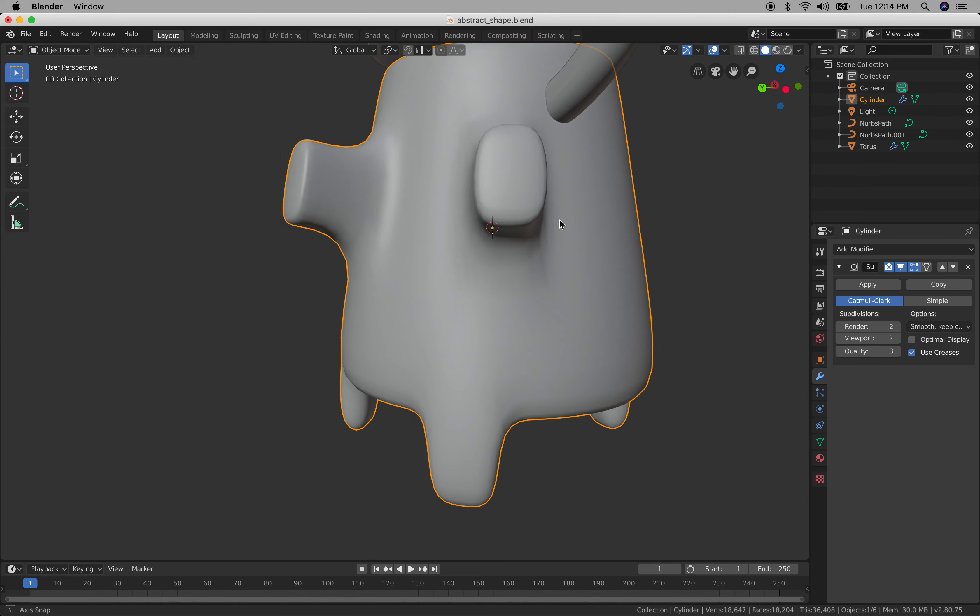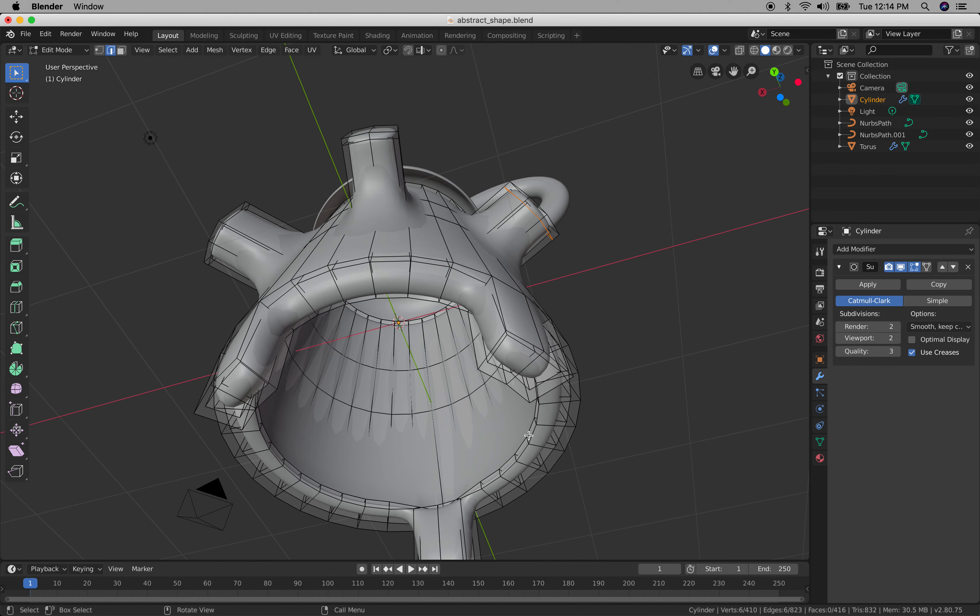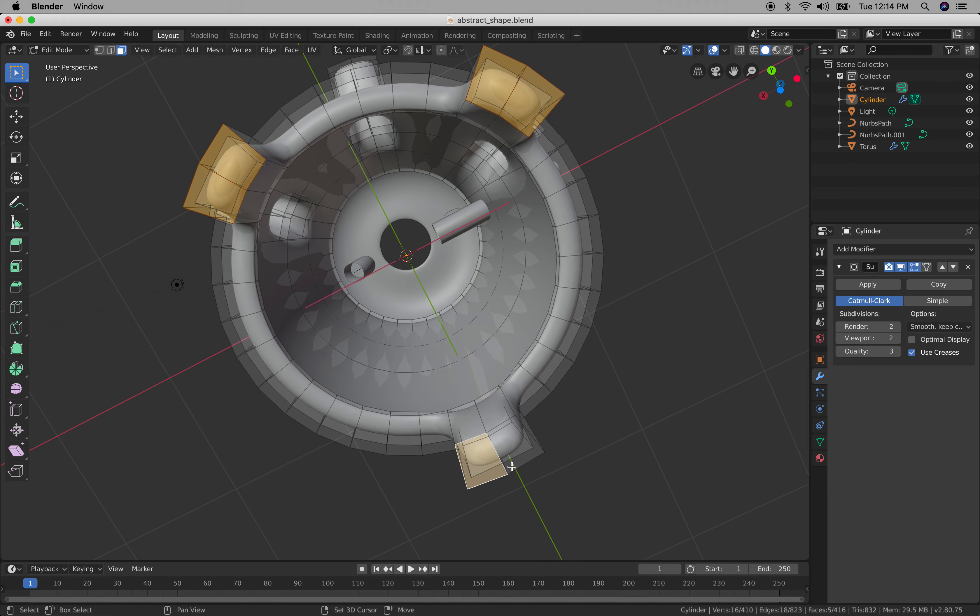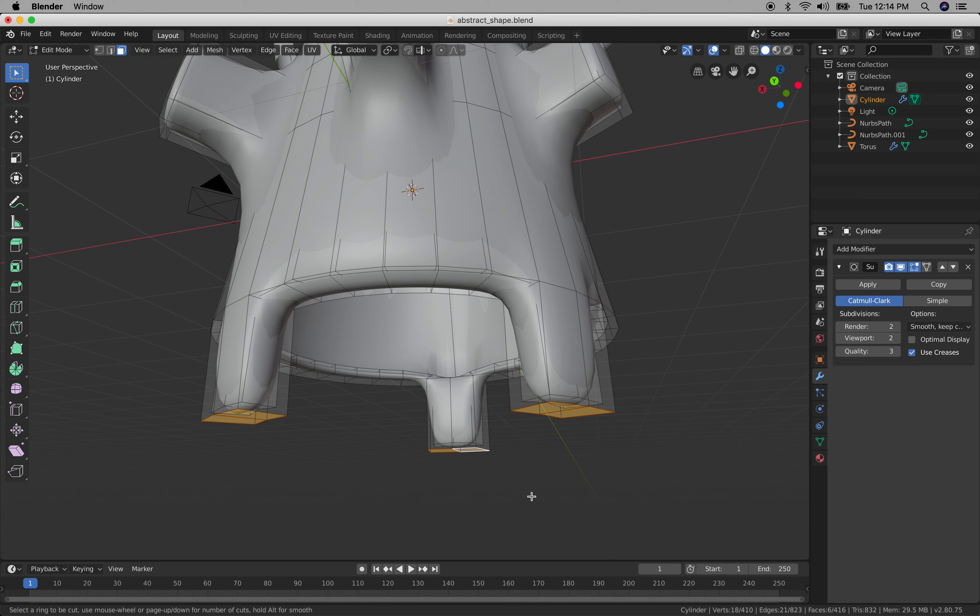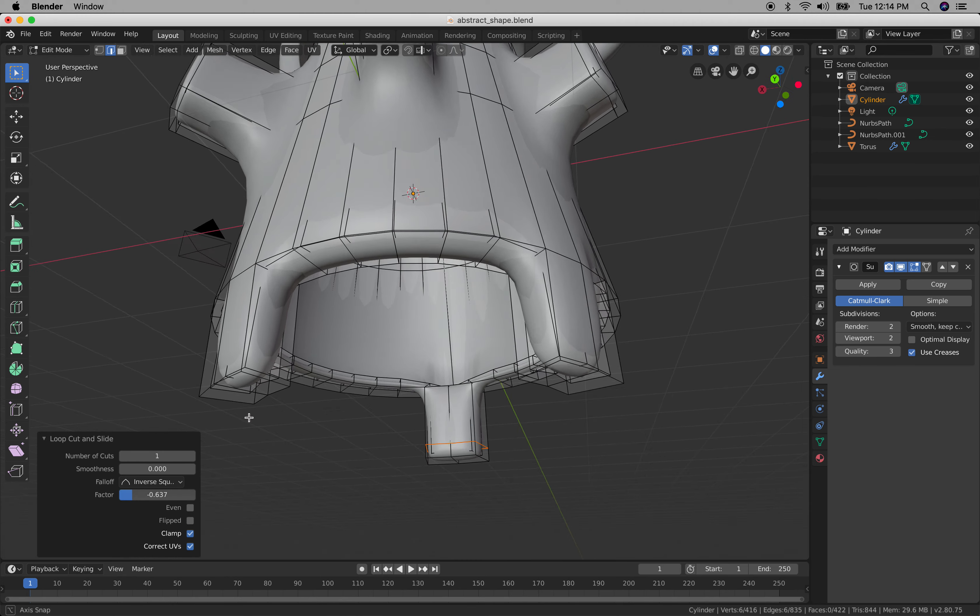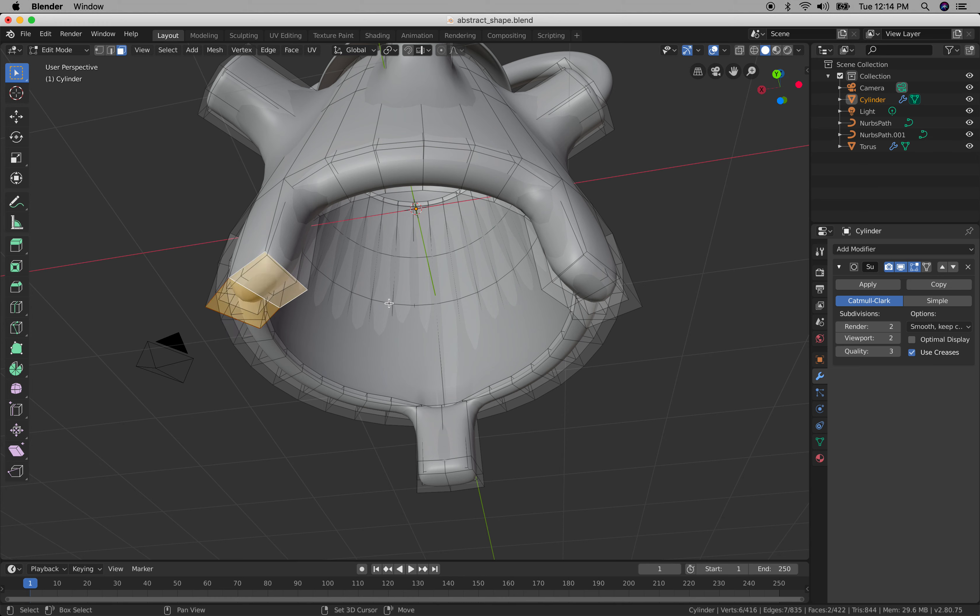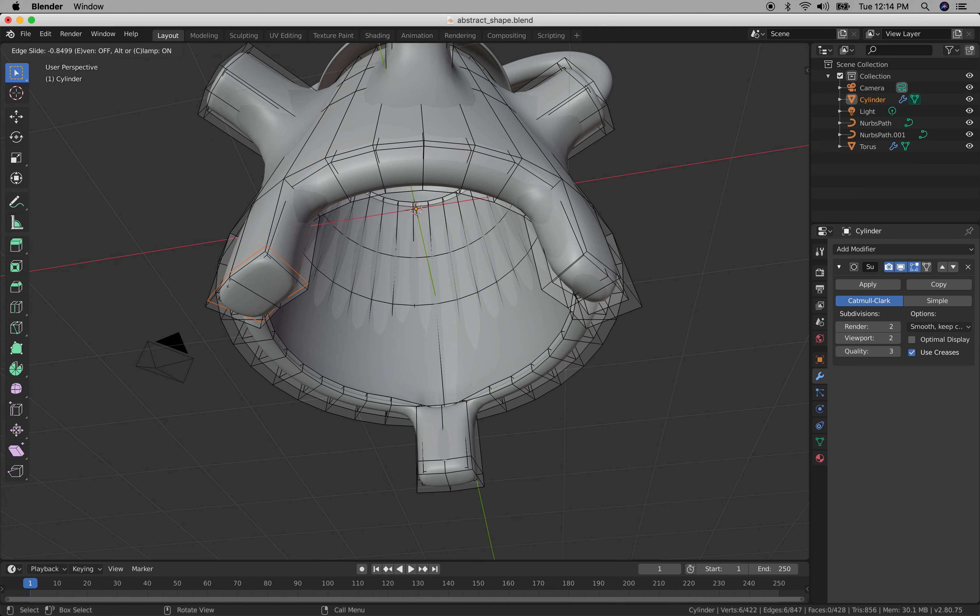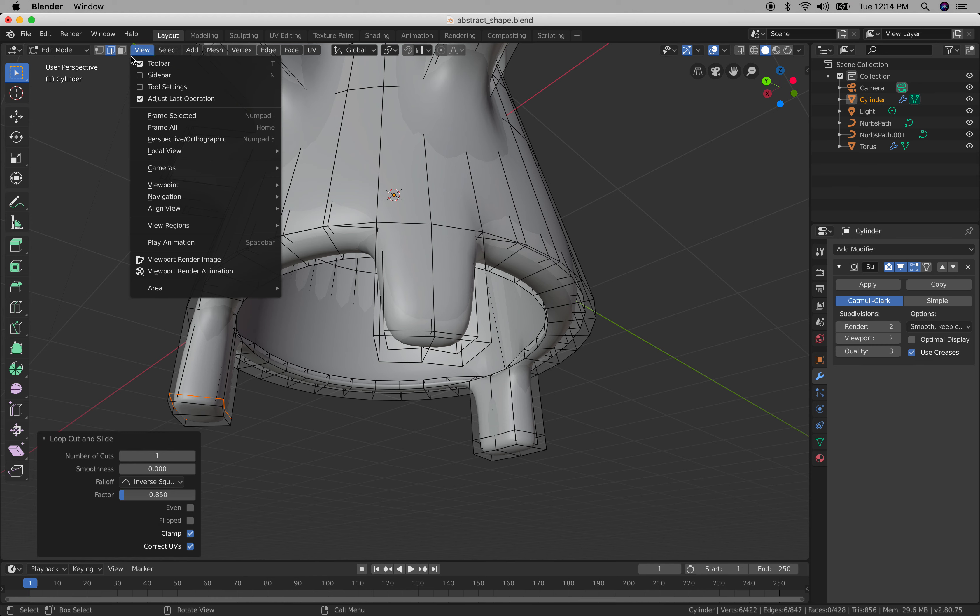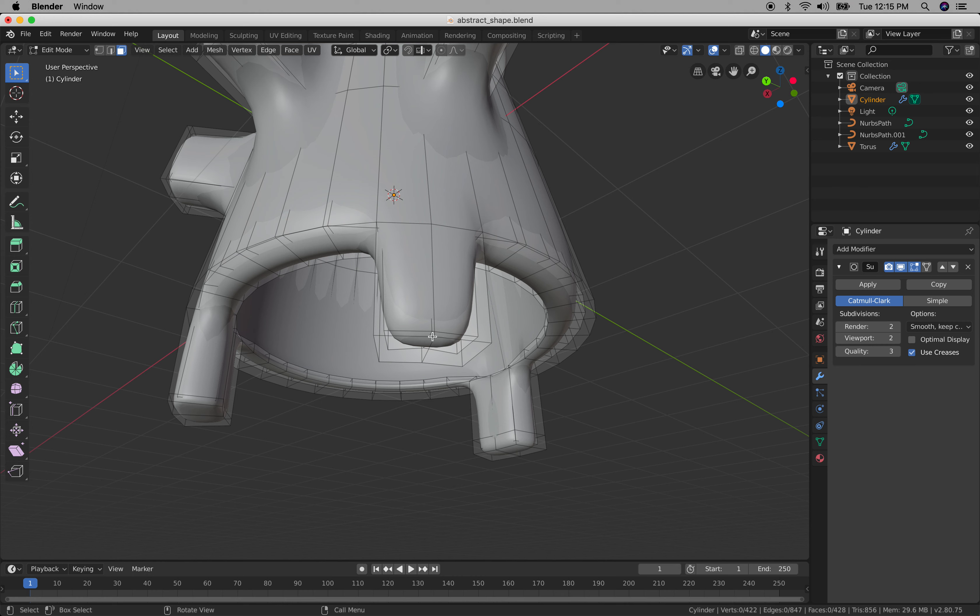There you go. You can also do it for the bottom one. Faces, select as many as you can. Command r, go for the next one all the way down and it flattens it down.